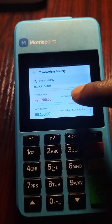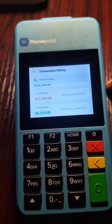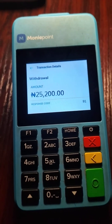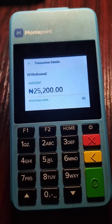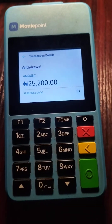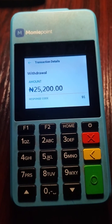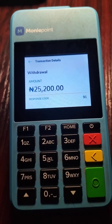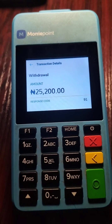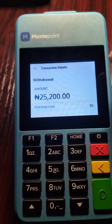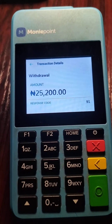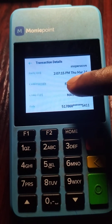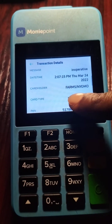Please note that you can only request a refund for a failed withdrawal transaction — that is, a withdrawal transaction where the customer was being debited but you were not credited. That is the only transaction that you can request a refund for. You scroll up, and this particular transaction has an issue.